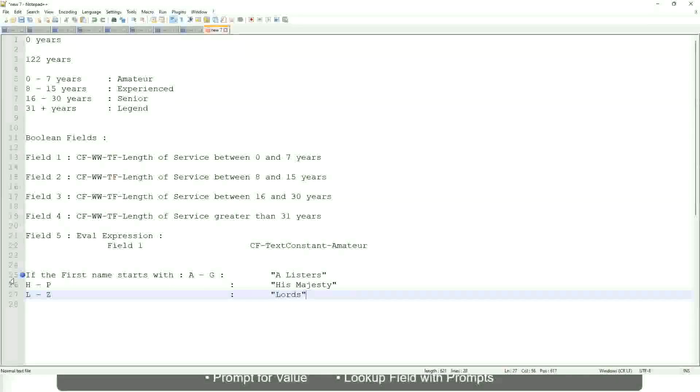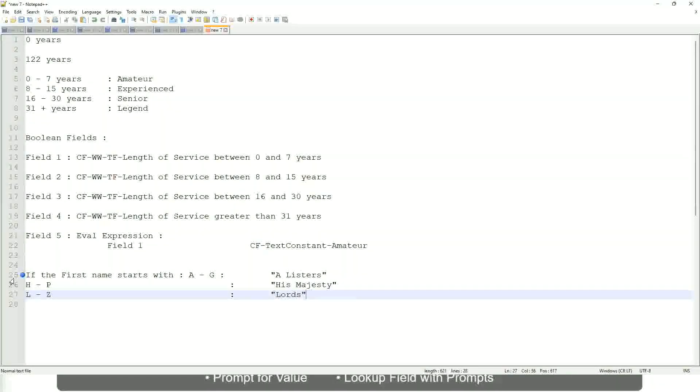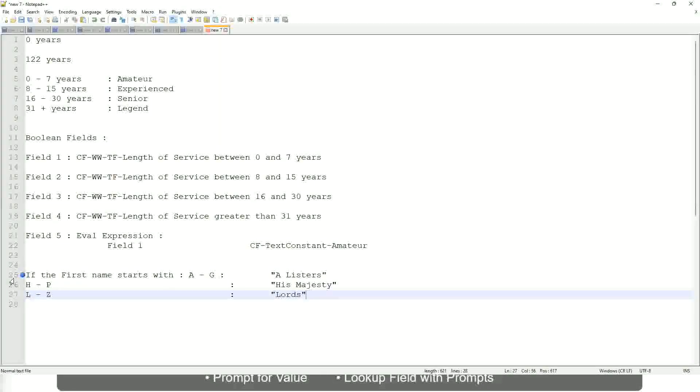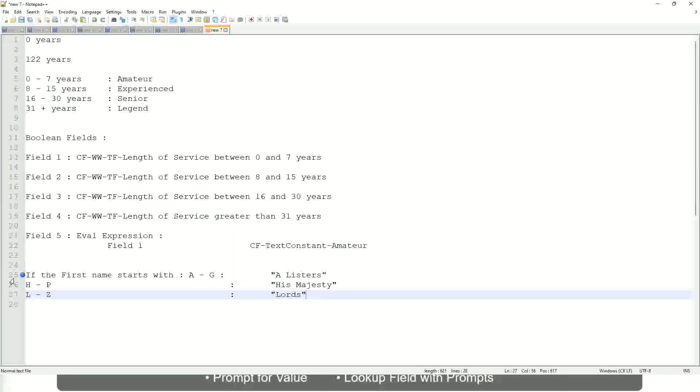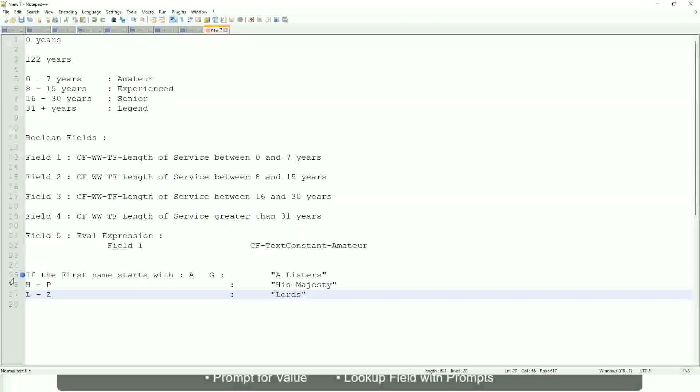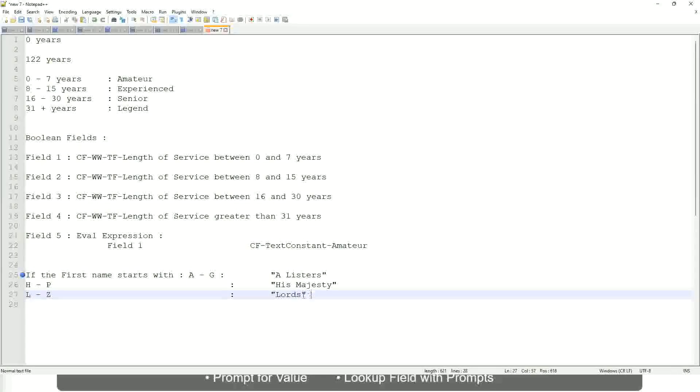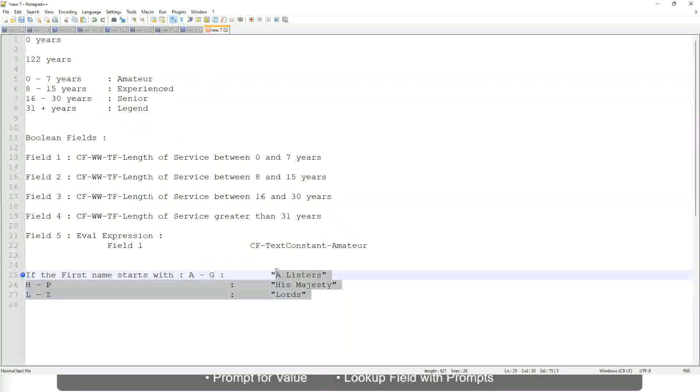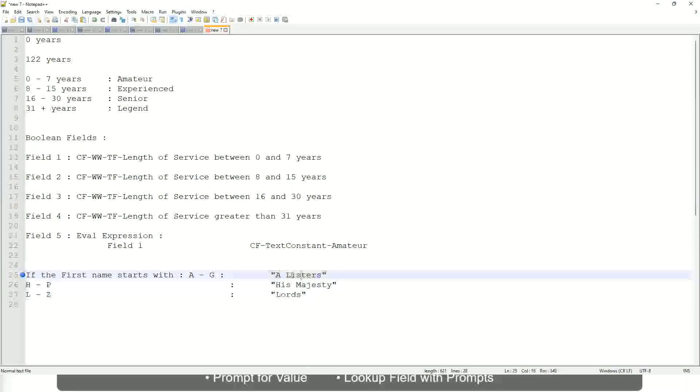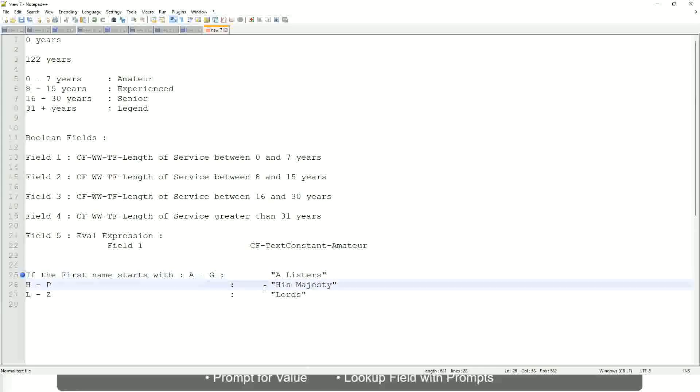This is what you want to do. Then what would you do? Which function would you use? Evaluate expression or evaluate expression band. Both will be fine, but which one would you prefer? The band one, right, because otherwise what will happen? You have to create separate calculated fields for this text field.